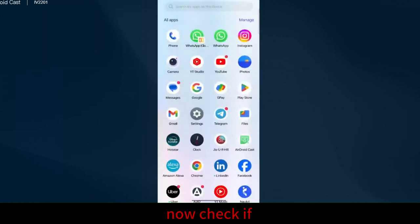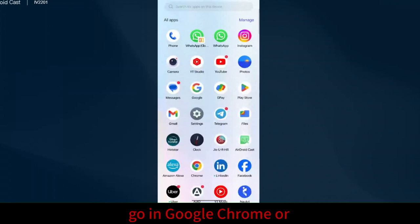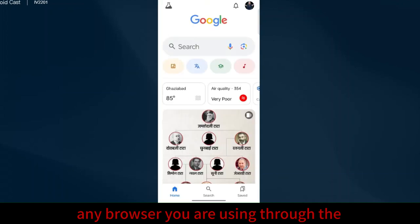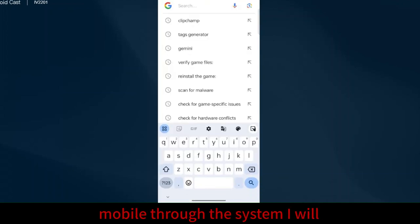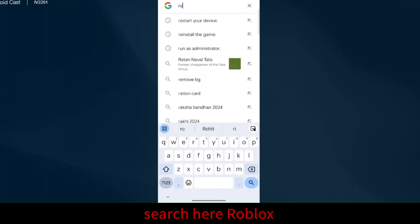Now check. If the problem is still not fixed, then now go in Google Chrome or any browser you are using through the mobile. I will search here Roblox.